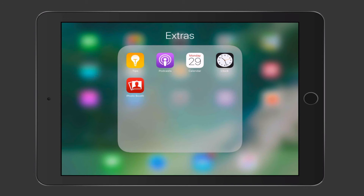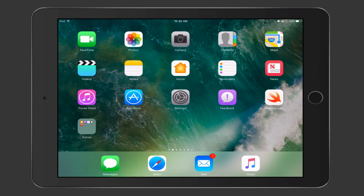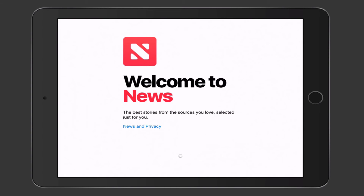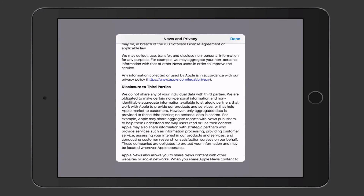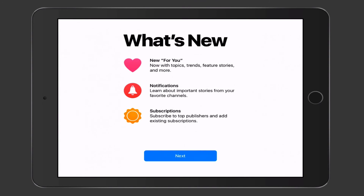One more application to look at is the News app, which also saw changes. Tapping on News brings up a Welcome to News screen — the best stories, sources you love. There's a privacy policy you can review to see what data they collect. Tapping Next shows what's new: a New For You section, notifications for new stories from channels you like, and subscriptions from top publishers.